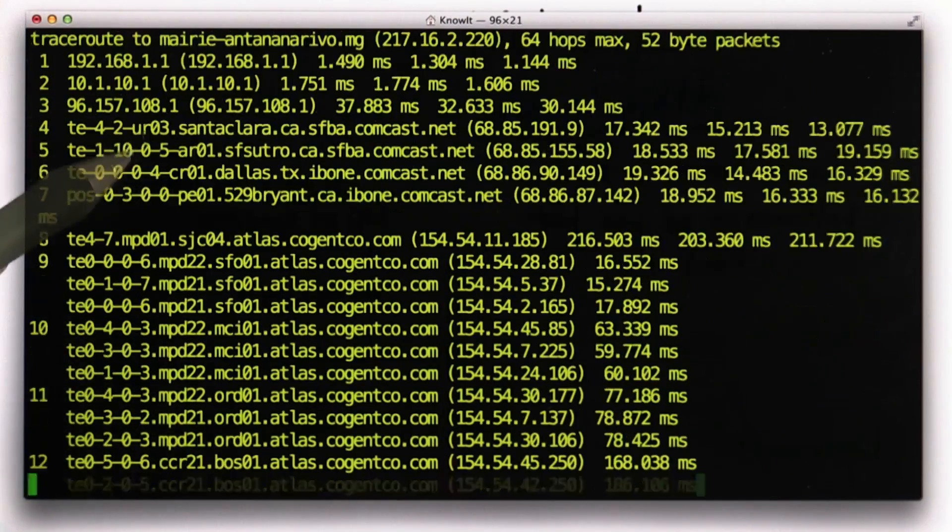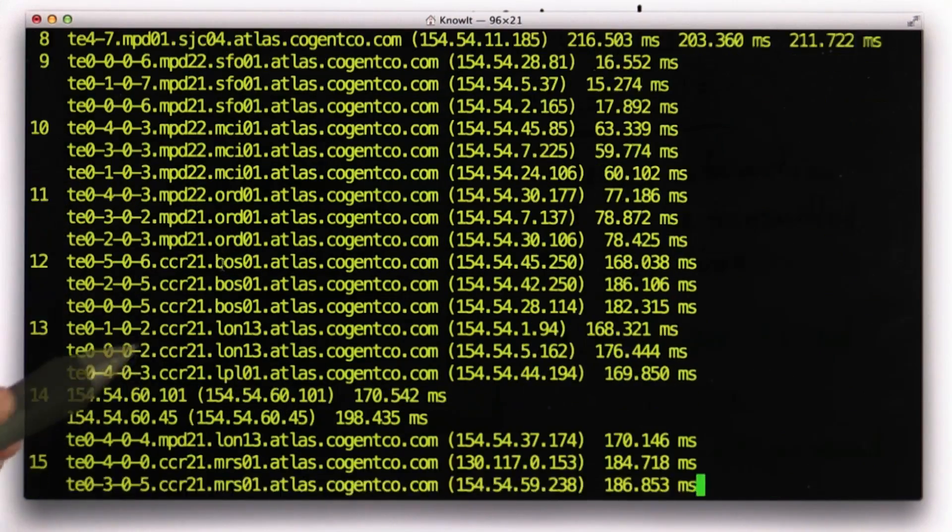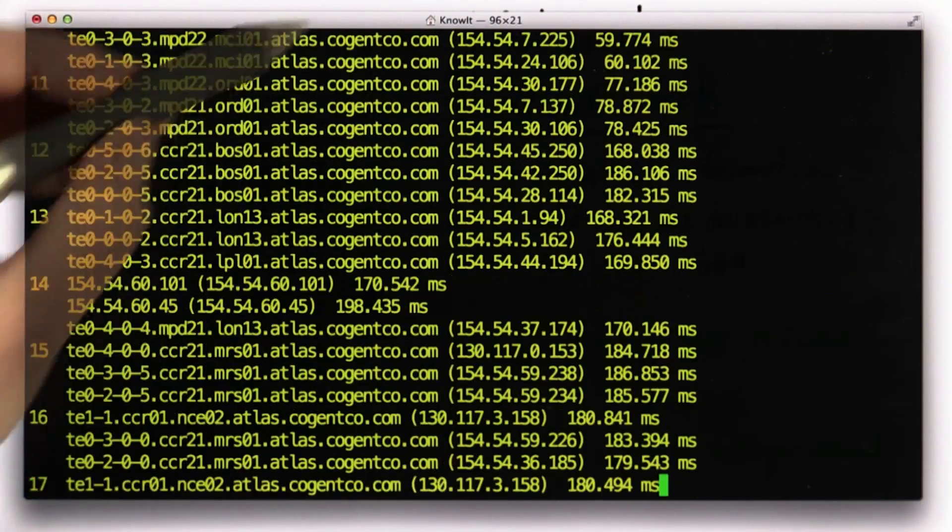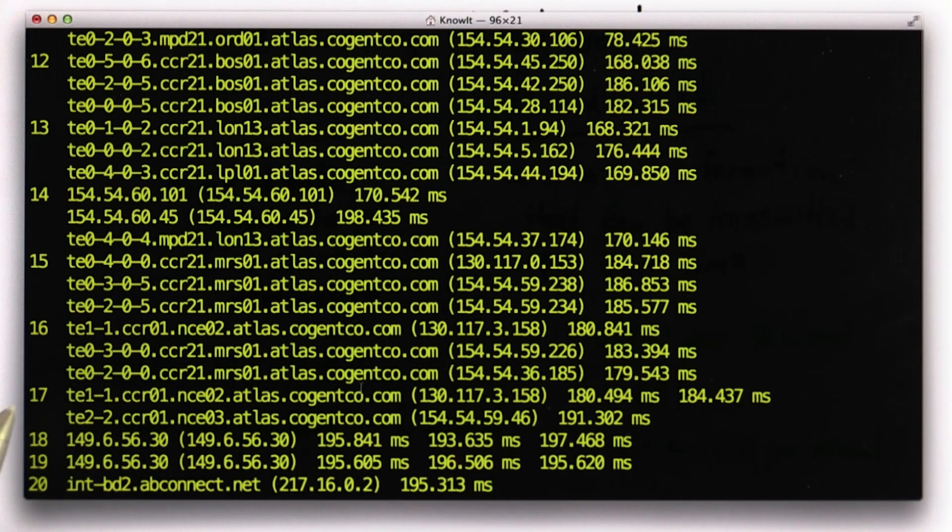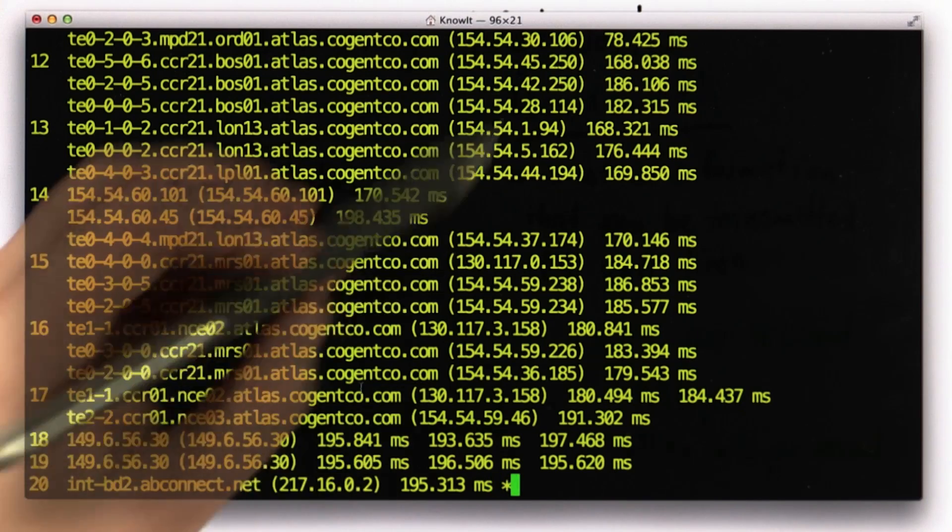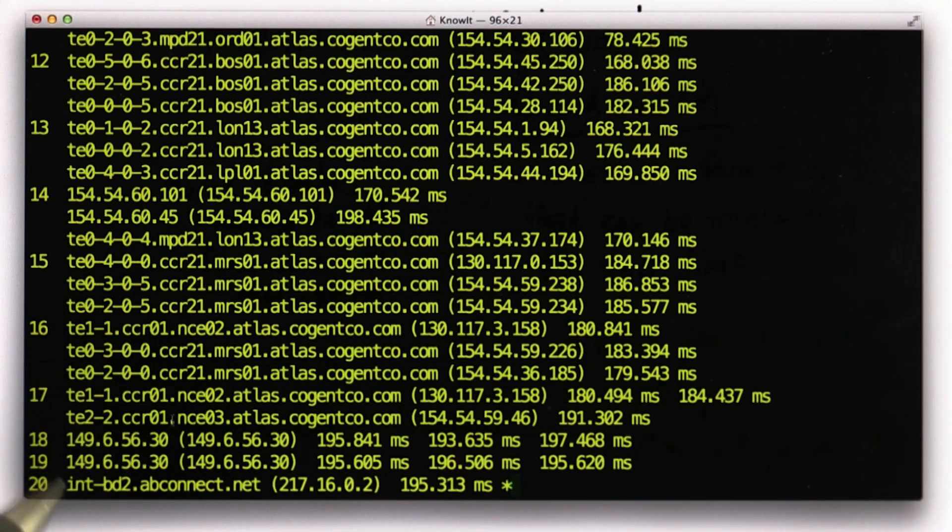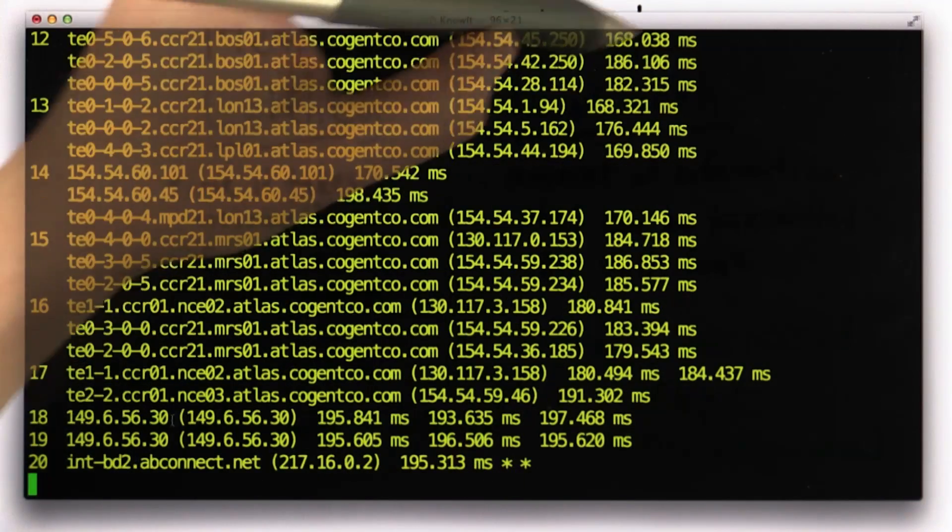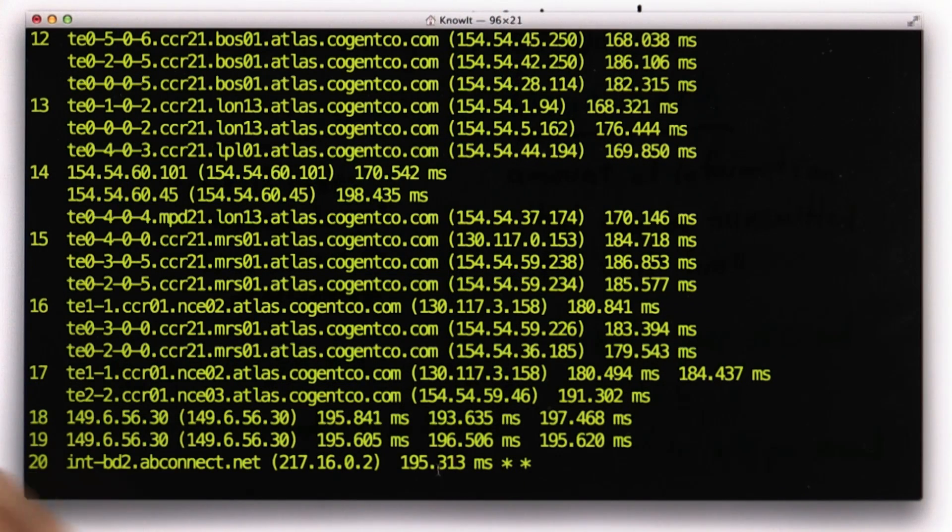We can see that it starts again going through San Jose, goes through Dallas. Now it's going through a lot of servers run by the same country, and that's getting across the ocean, getting towards Madagascar. You can see it's starting to take quite a long time. It took 100 milliseconds to get to MIT. Here we have 195 milliseconds already and we haven't yet reached Madagascar.